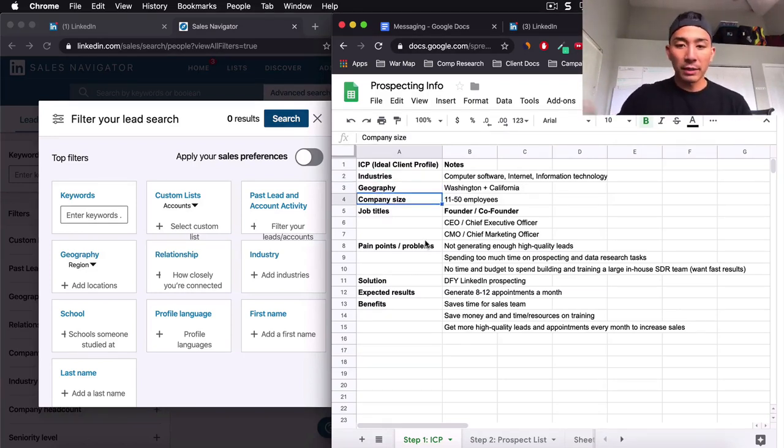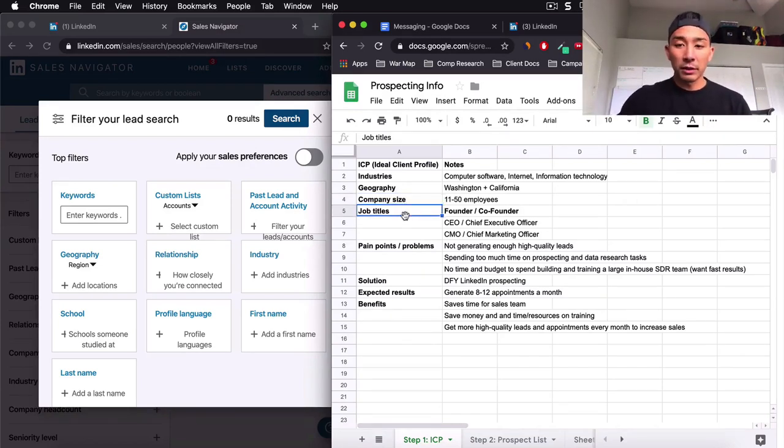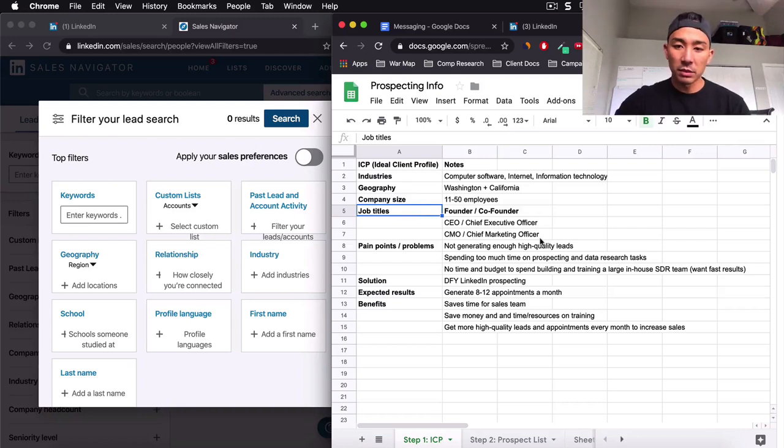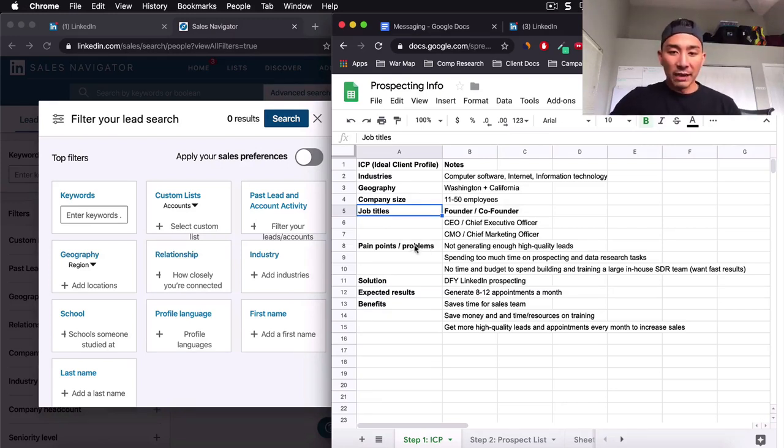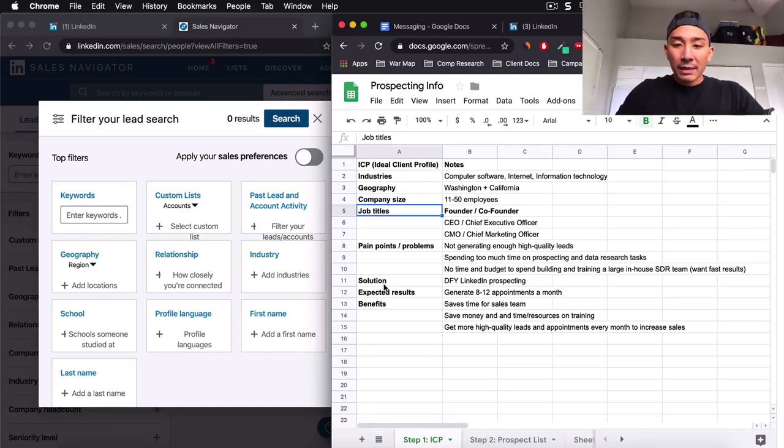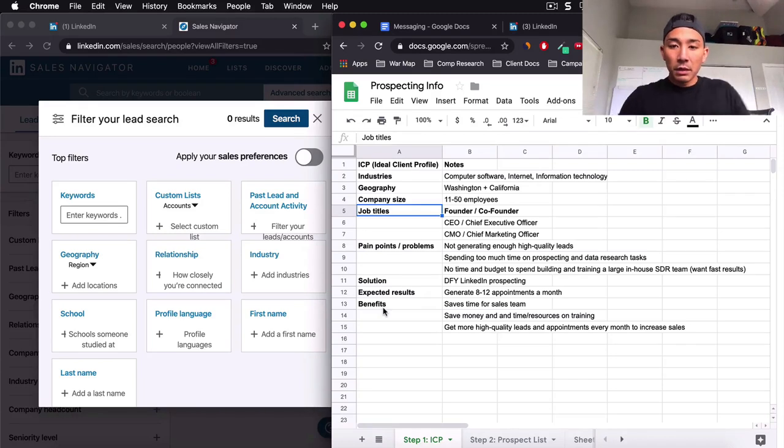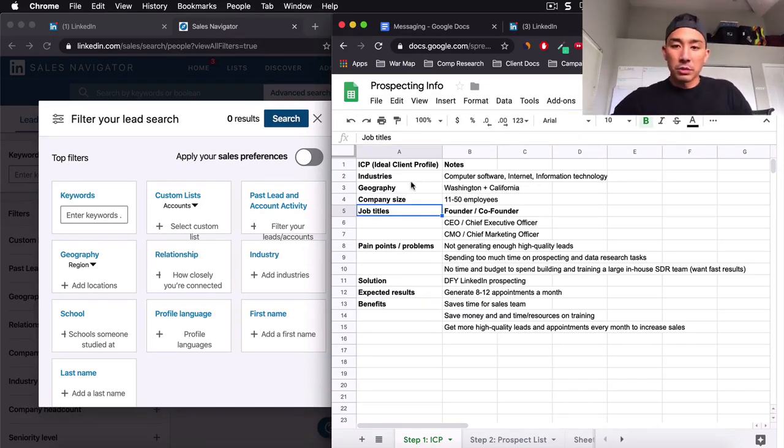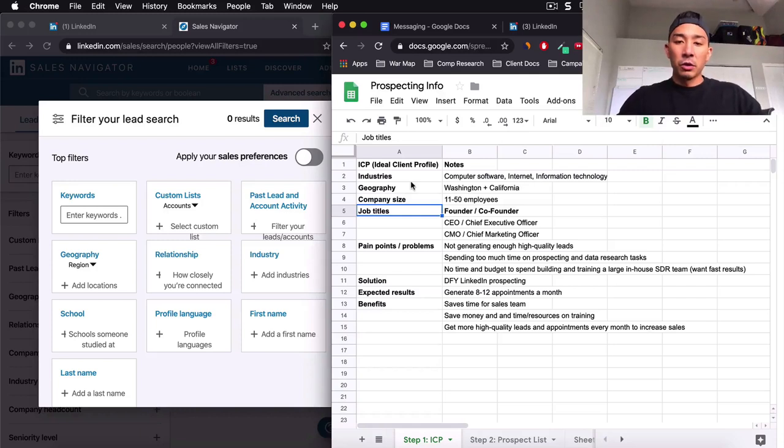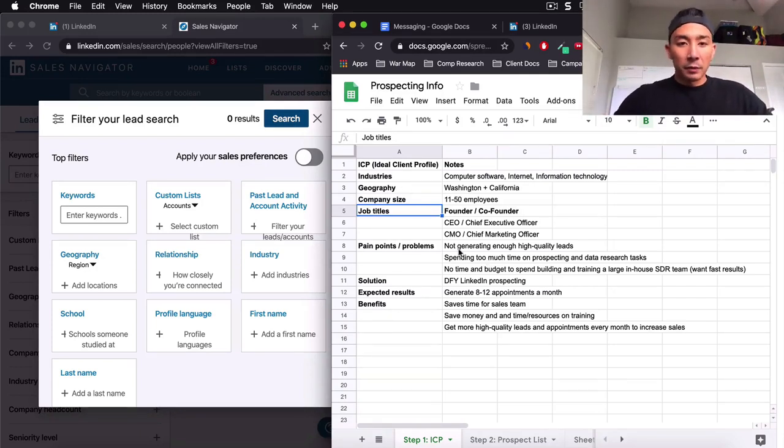We're targeting SaaS companies. The job titles, many of you are probably, if you're targeting small businesses, this is going to be the business owner. And then also you want to have some pain points and problems. You want to have the solution or service that you're offering, the expected results, and then the benefits of those results. So a very simple, you guys can just copy this. Just fill out one of these on your own and make sure you have this before you create your messaging.